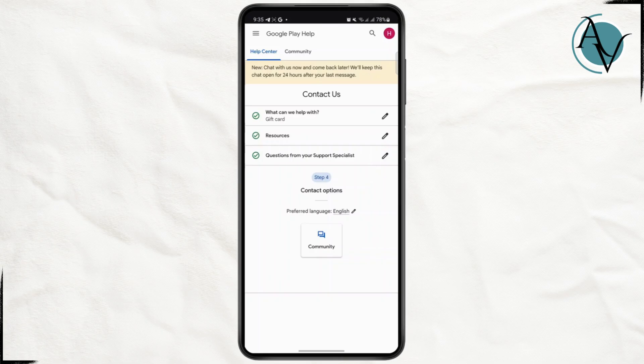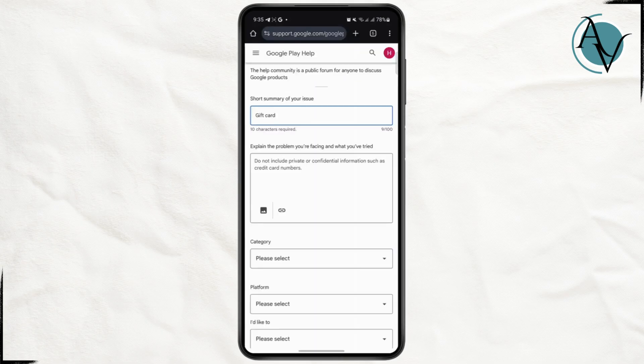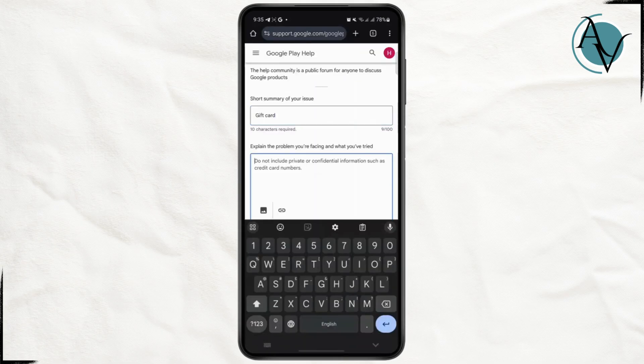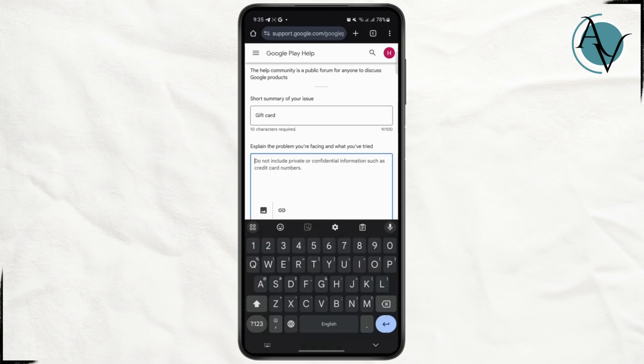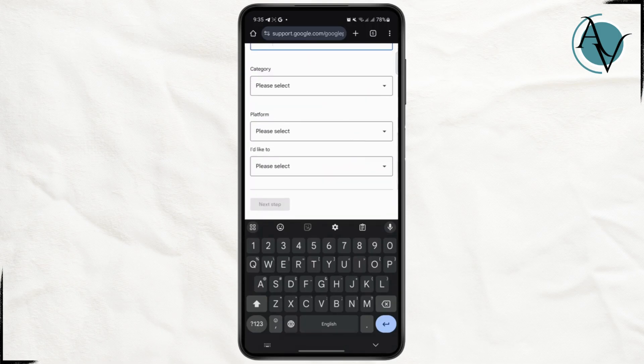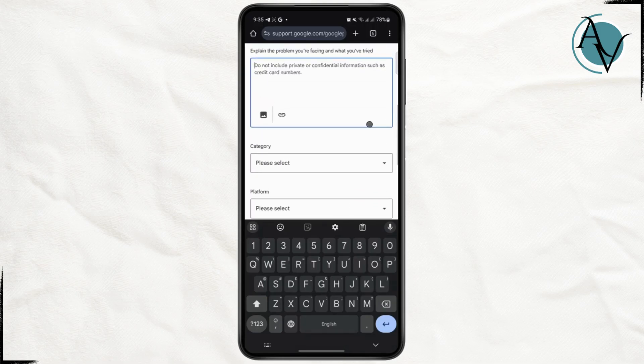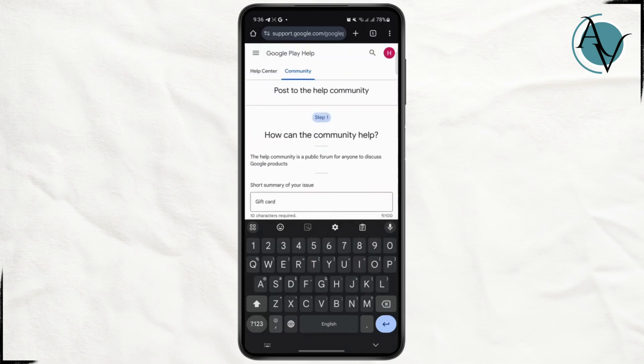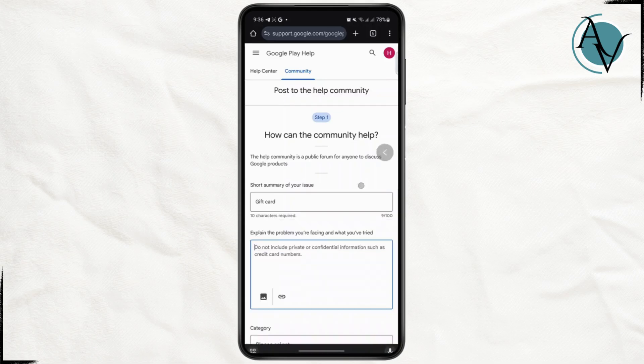You're going to write a community post here, explain what you are facing, tell them that you're using a valid redeem code but it's still not working. And then after that you can just select all of these options, tap on next step and post this.